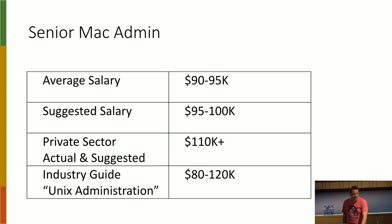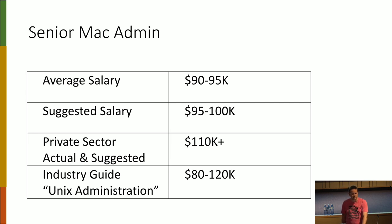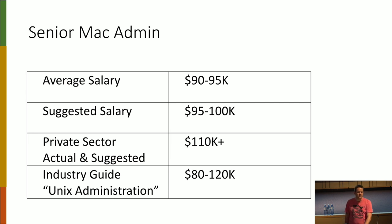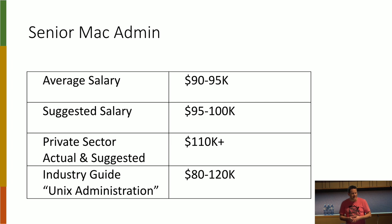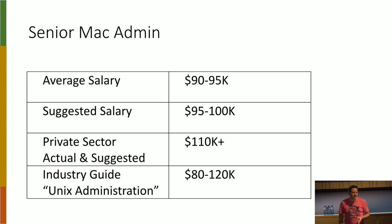Senior Mac admin, pushing up to about 100 grand. Definitely working in the private sector is where you sort of stretch out ahead here. And again, looking at somebody who's very similar to a senior Mac admin would be a Unix administrator. And again, they're getting paid significantly more.